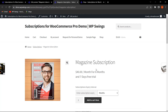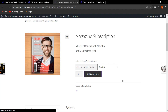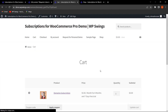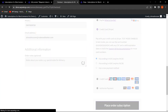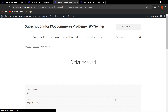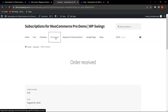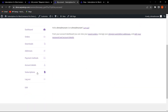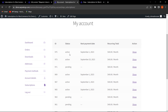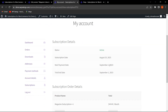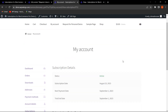Let's click View Product, Add to Cart, View Cart, Proceed to Checkout, and place the order. The order has been received. Going to My Account and clicking on Subscriptions, we can see the active subscription that was purchased.